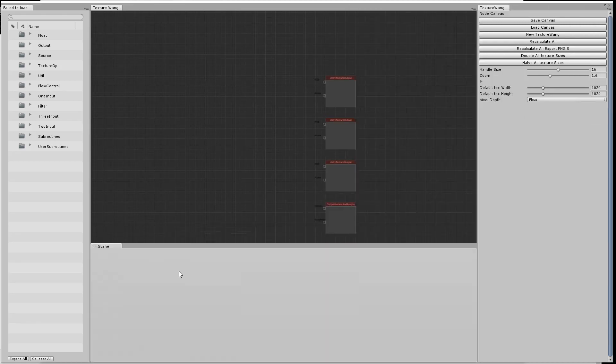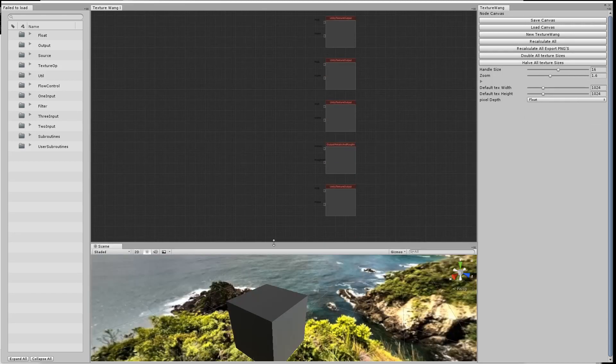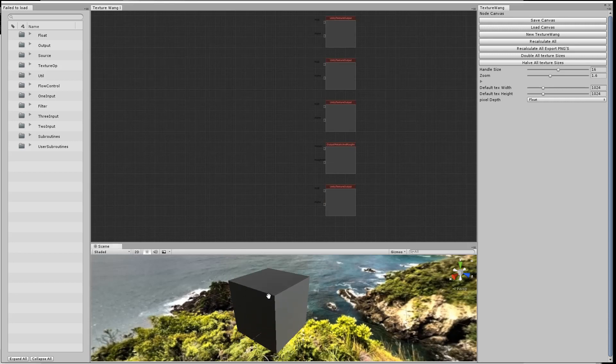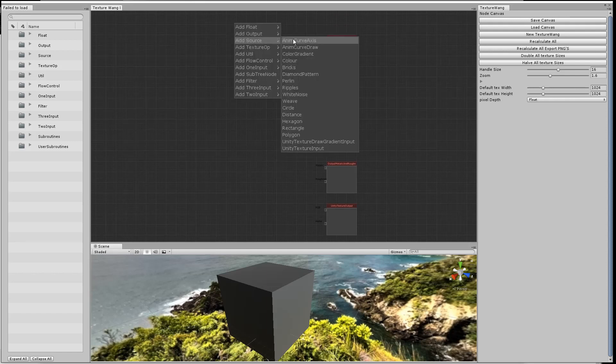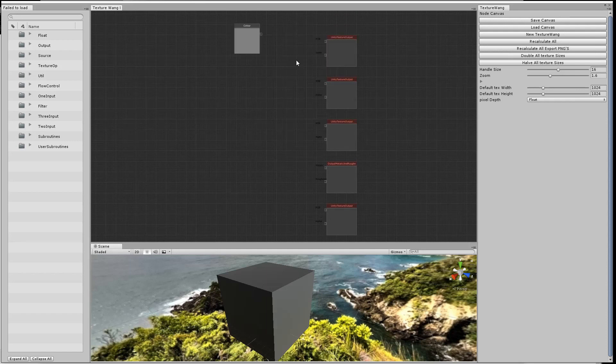One of the first things I do is bring the scene view down so I can see the material as it's being edited. I've got a cube there at the moment.